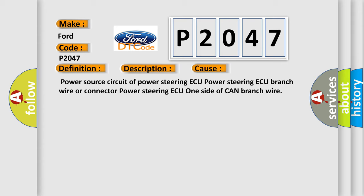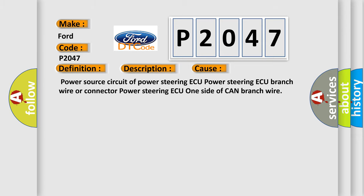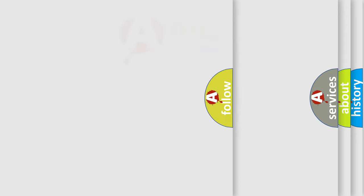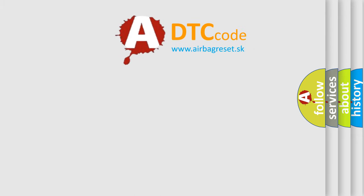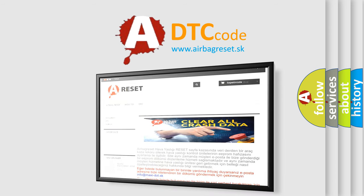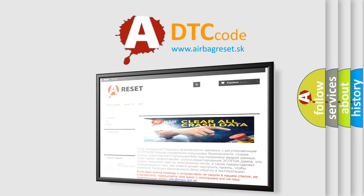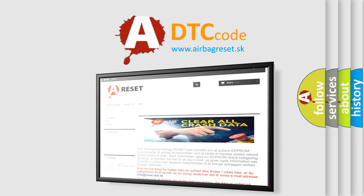The airbag reset website aims to provide information in 52 languages. Thank you for your attention and stay tuned for the next video.